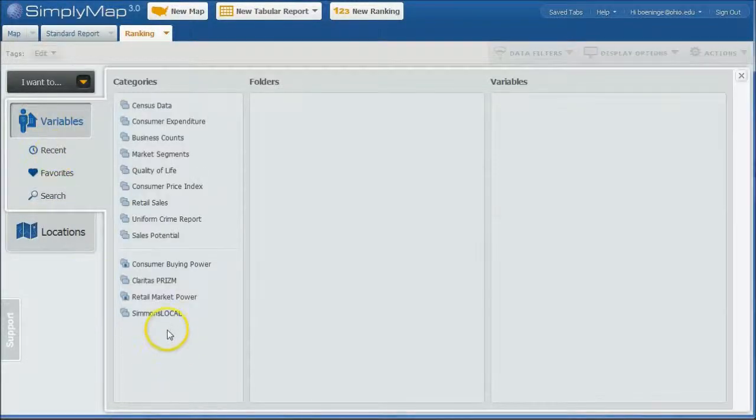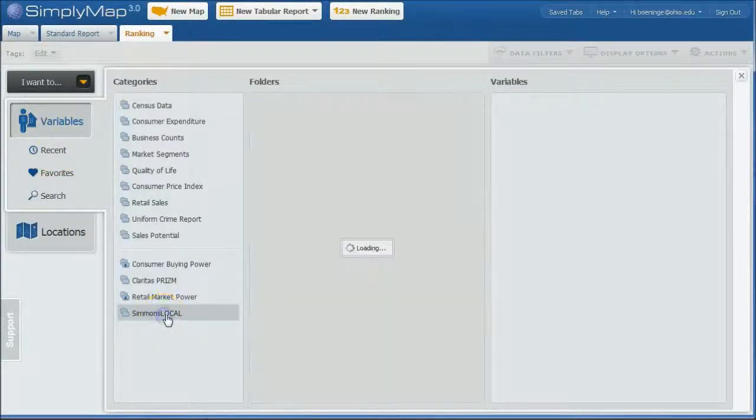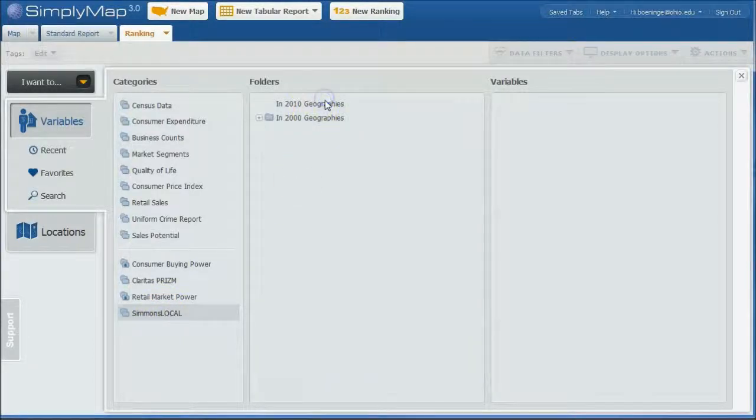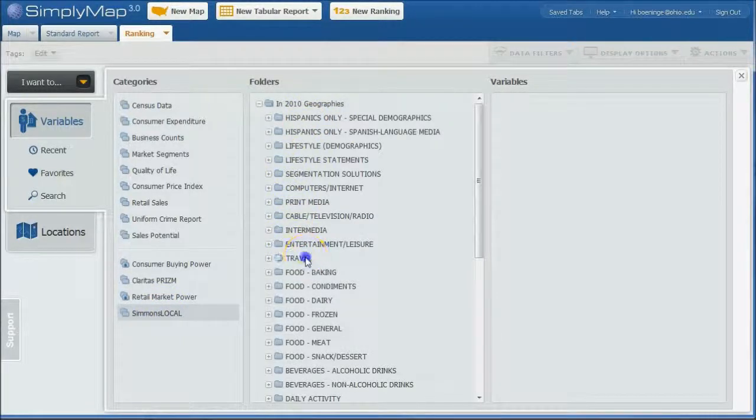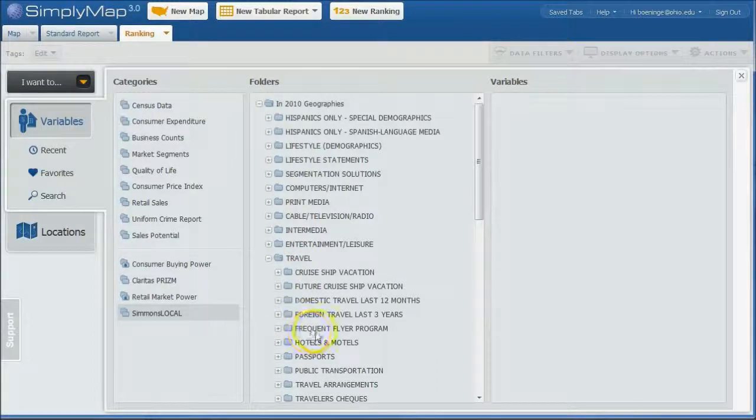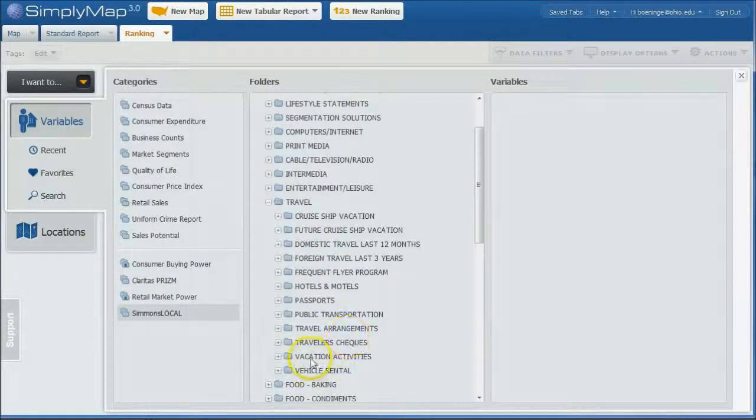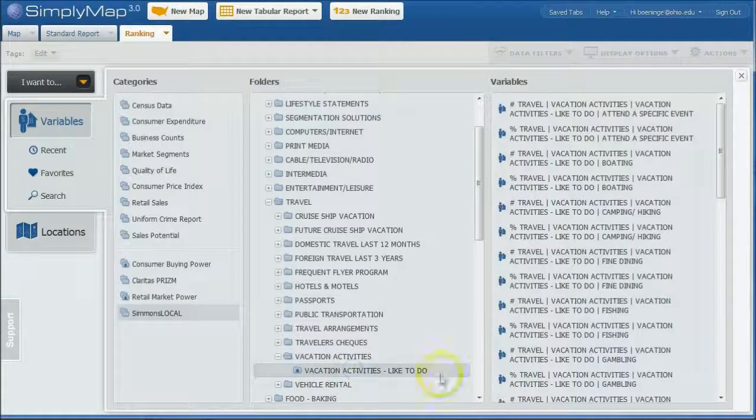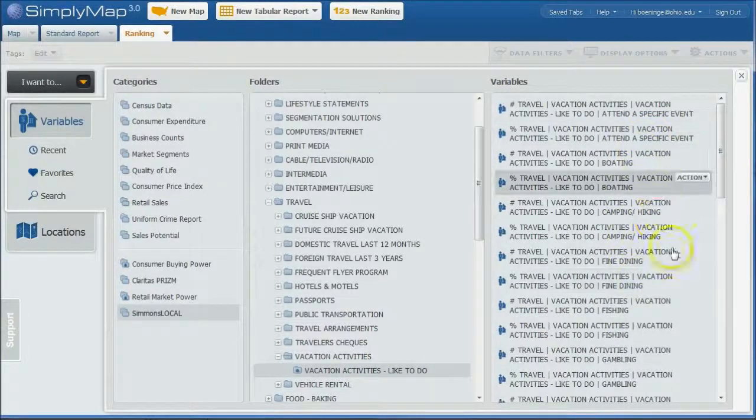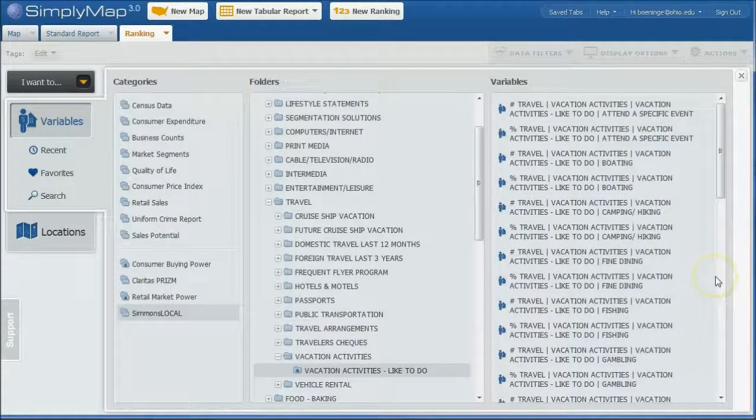So we want to find similar things like that. We can go under variables here and we can go Simmons Local. And we can go and we know that folder path. Here is travel. Here is vacation activities. And then like to do. And then here's all the other things that are available in there. So lots of things we can choose from within there.